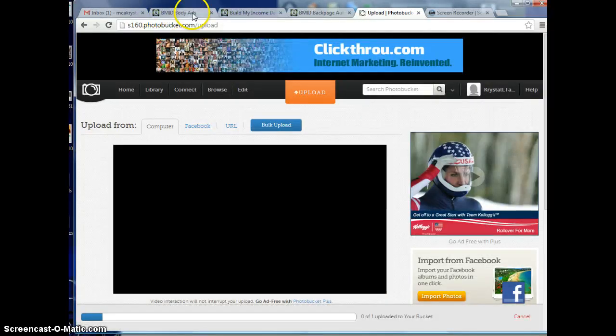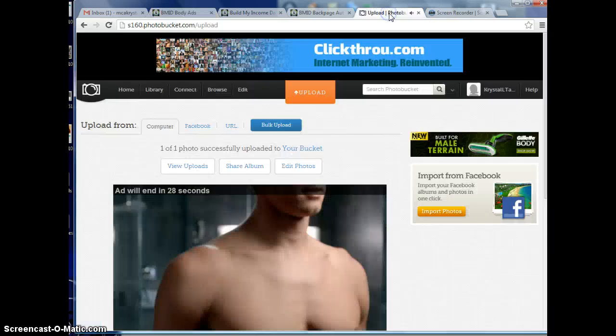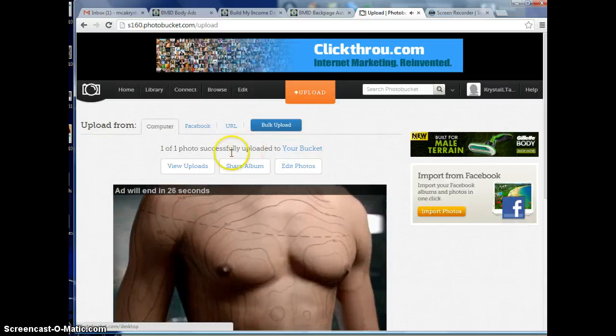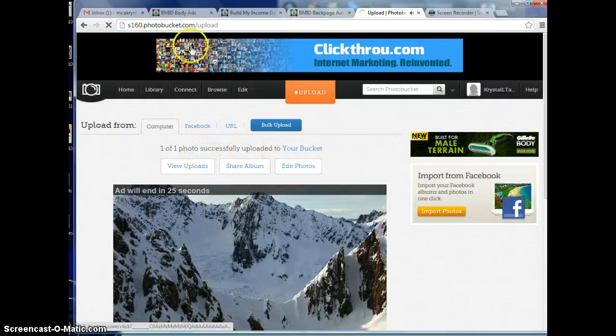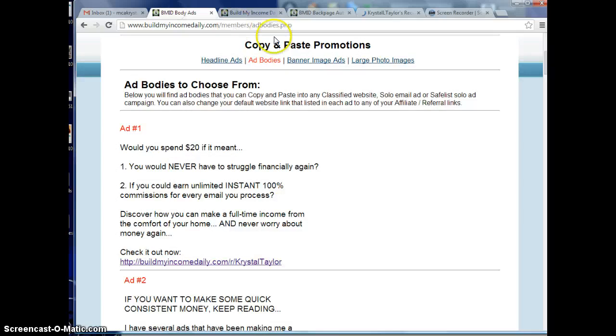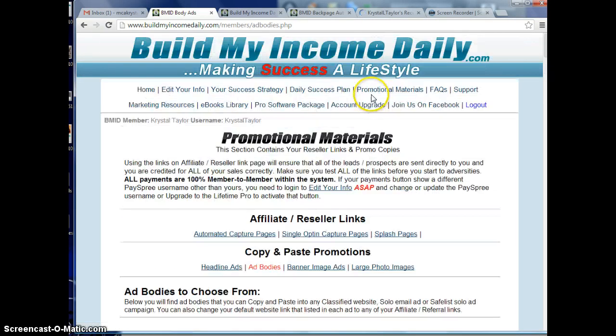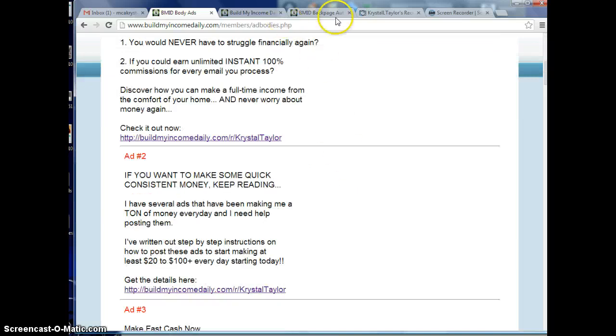You can actually go into your BMID back office and click on large photo images under promotional materials to get images to use.